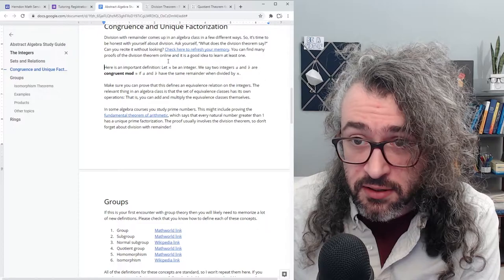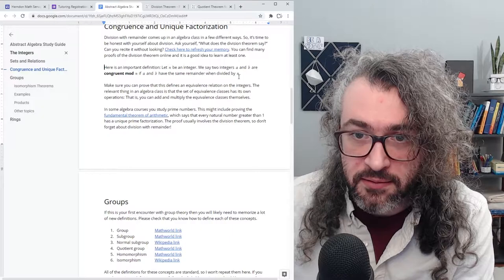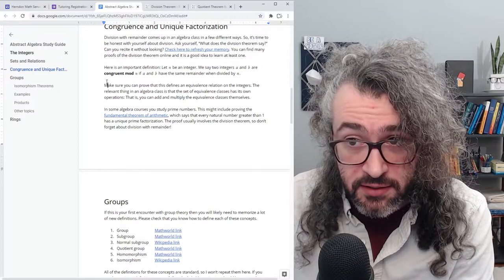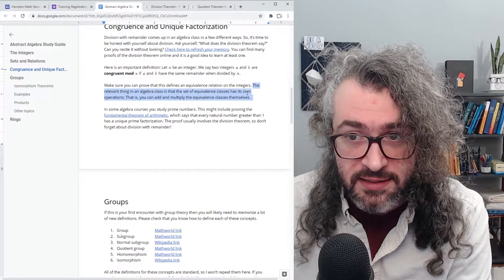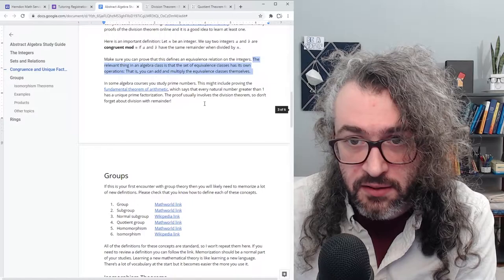Here's an important definition. Let n be any integer. We say two integers a and b are congruent mod n if a and b have the same remainder when divided by n. Make sure you can prove that this defines an equivalence relation on the integers — that part is set theory. The algebra kicks in when you consider that the set of equivalence classes has its own operations: you can add and multiply the equivalence classes directly.